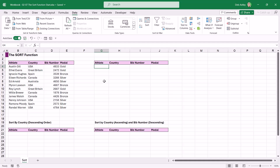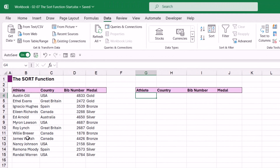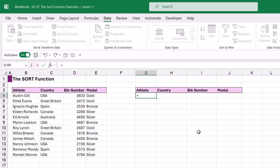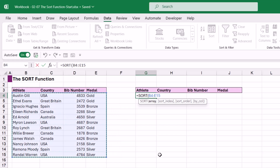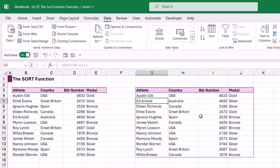In the first example we're going to do something really simple. We have a table that lists out some athletes, the country those athletes are from, their bib number, and the medal they achieved. Over here we're going to type in equals SORT. We have four arguments but three of those are optional — only the first argument, the array argument, is mandatory. We're going to select the array we want to sort — all of the records and all of the columns — close the bracket and hit Enter.